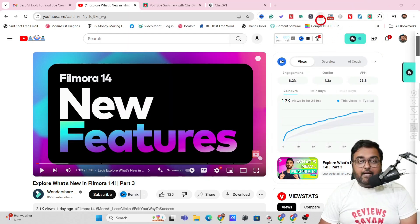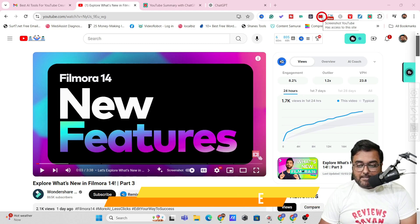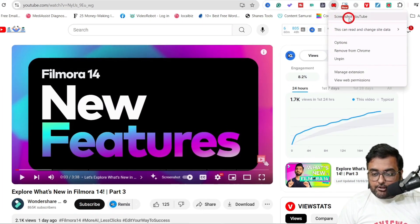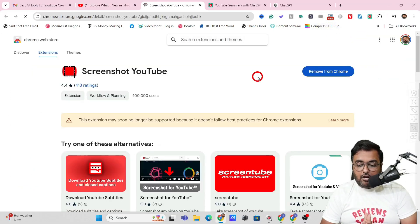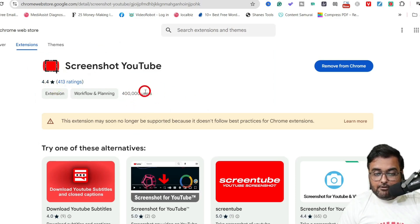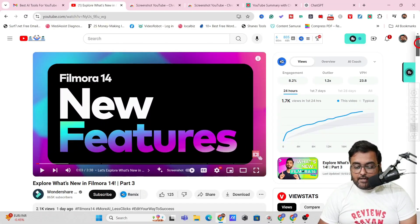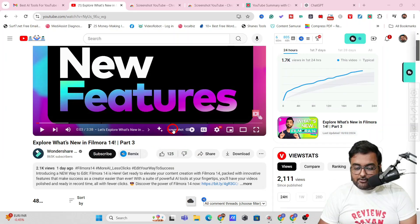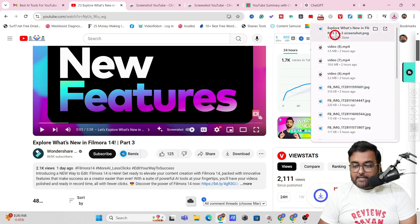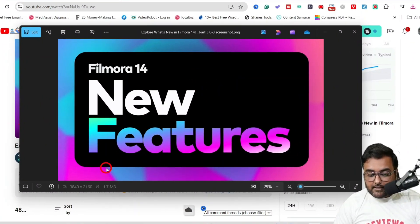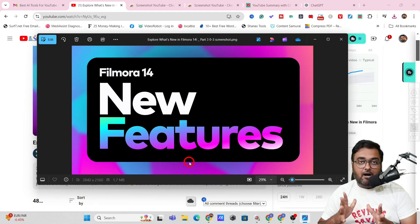For that we can install another free extension called 'Screenshot YouTube.' Once you find it and click on it, you'll see it has a good rating and many users. After installation, a little 'Screenshot' button appears over the video. Click it and it's downloaded directly to your hard drive — no subscription watermark, no seeking bar, nothing. It comes as if it was an original part of the footage.